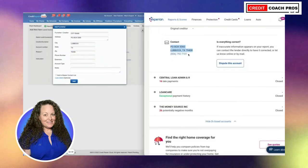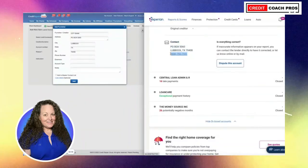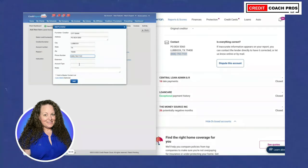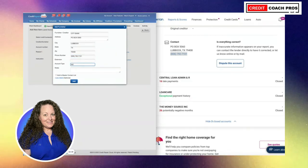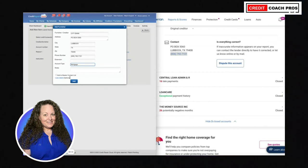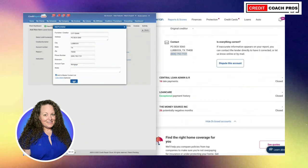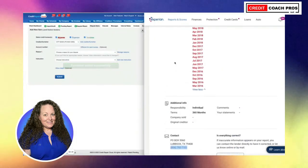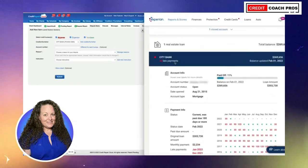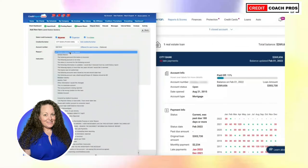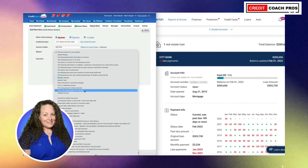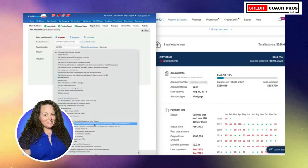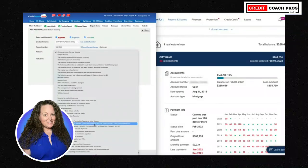If there is a phone number listed, include it — you never know if you need to call them or provide the number for the client to call. This is a mortgage. Make sure you click Add to Master Contact List. Now it's in there. We're going to grab the account number from this account.